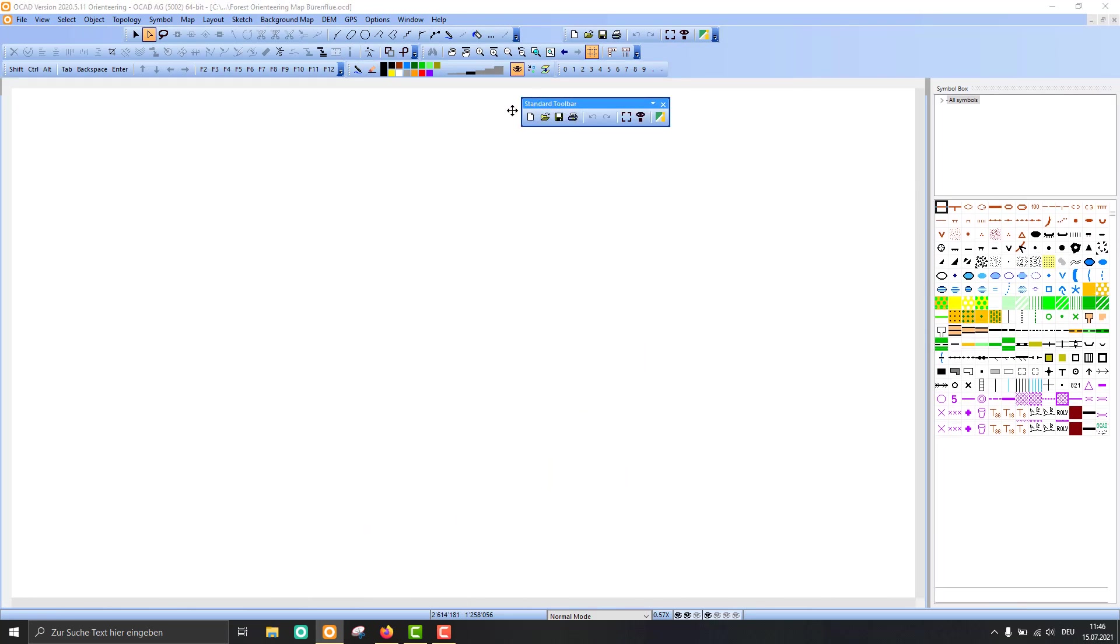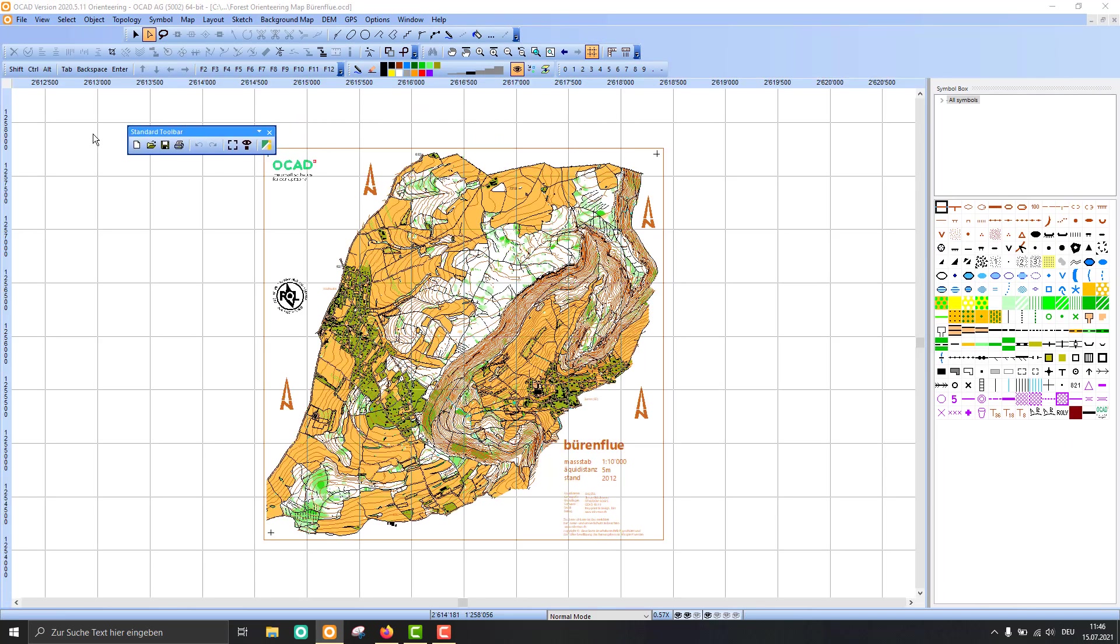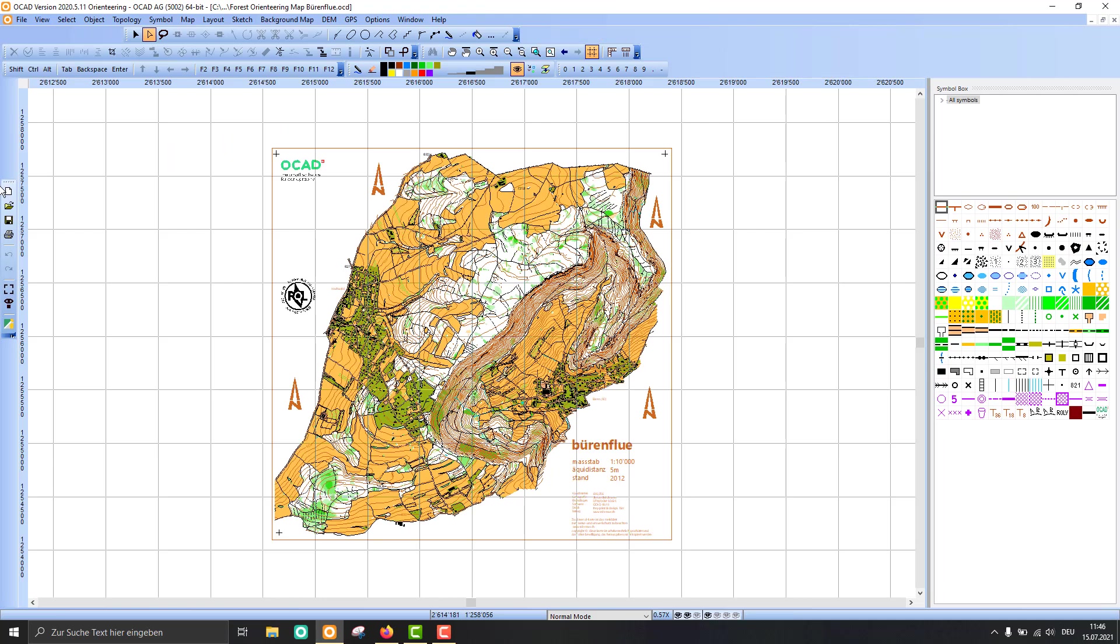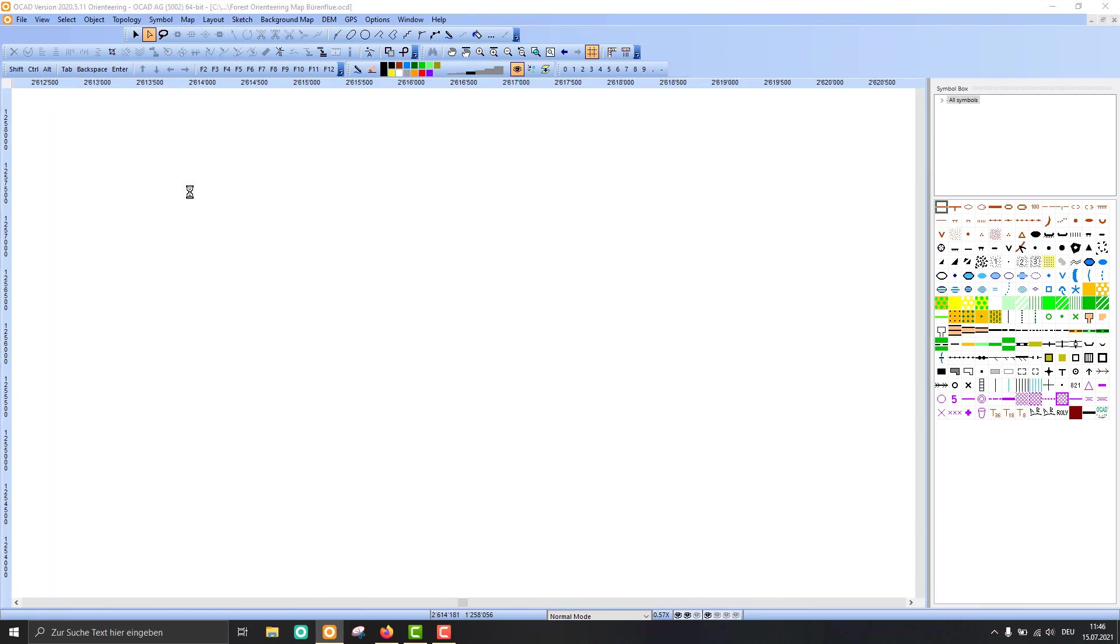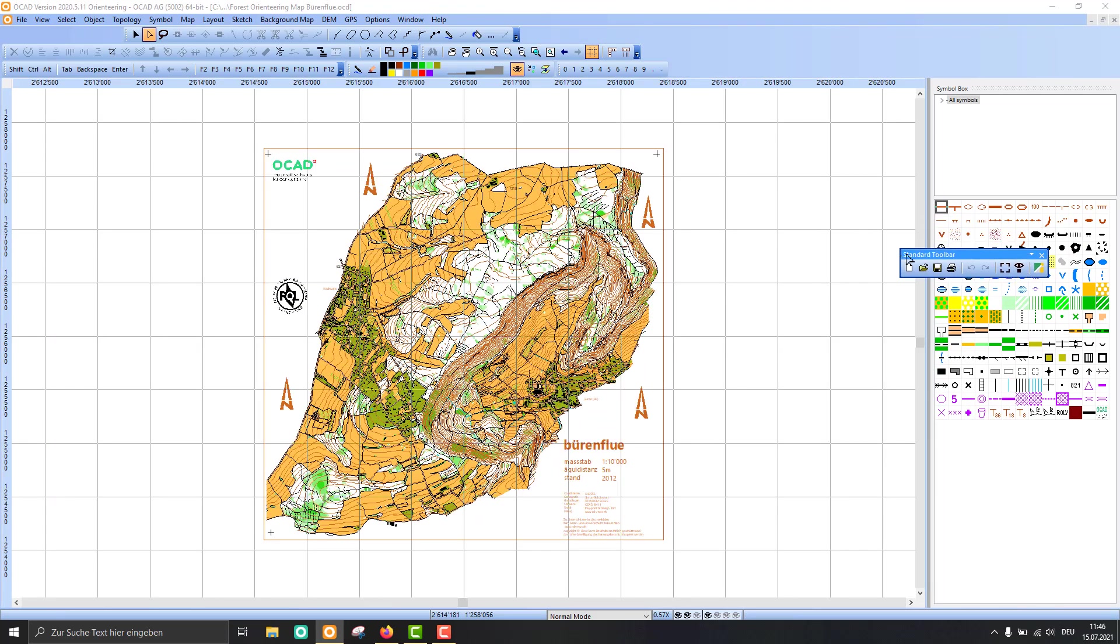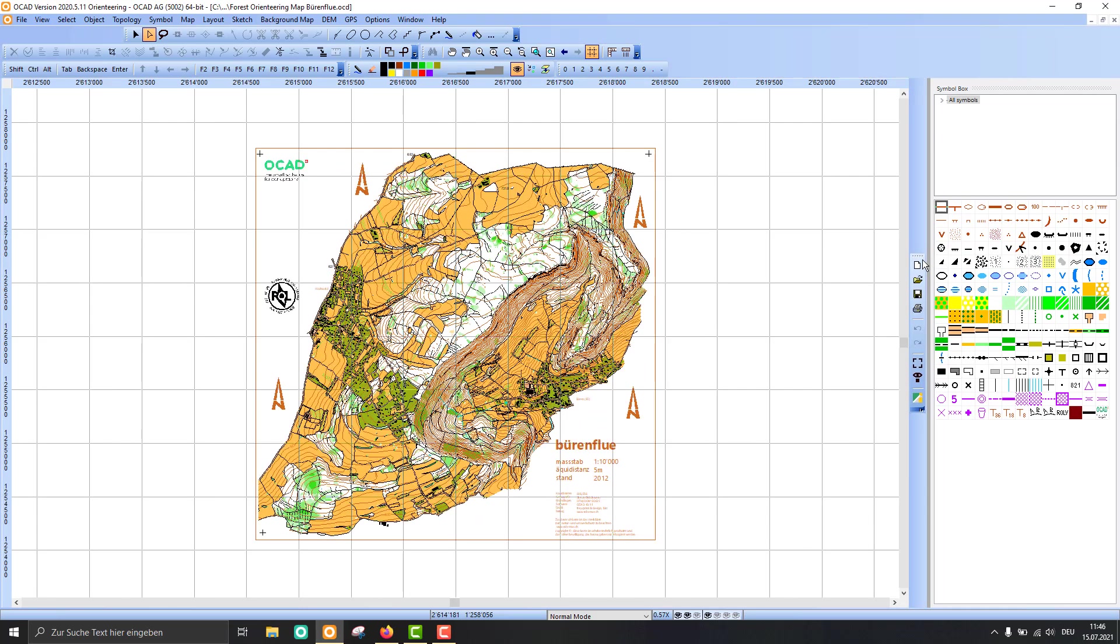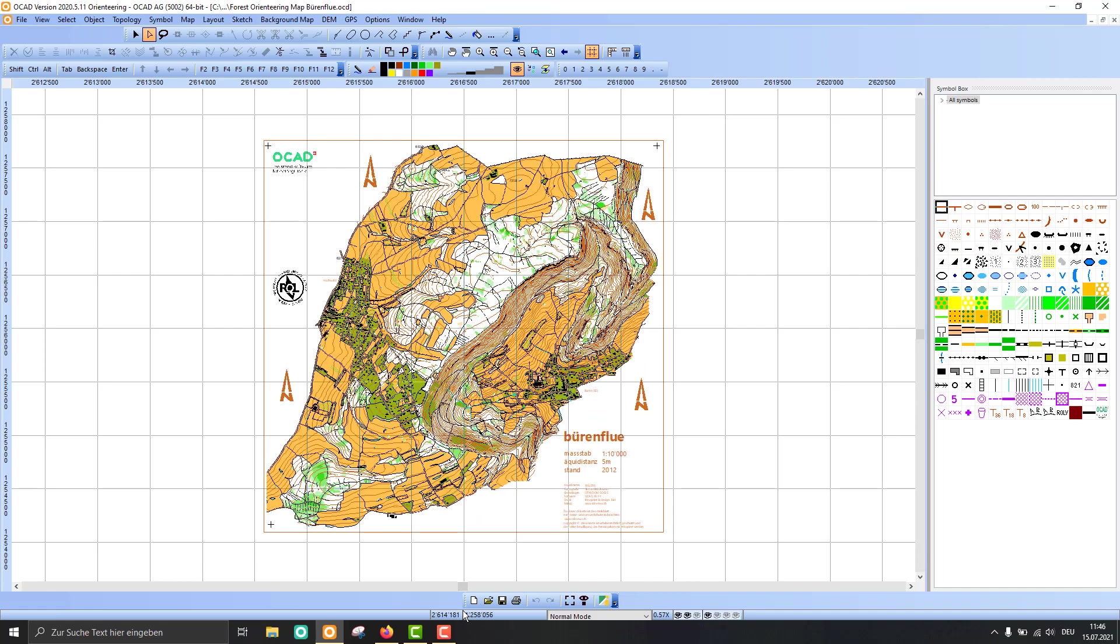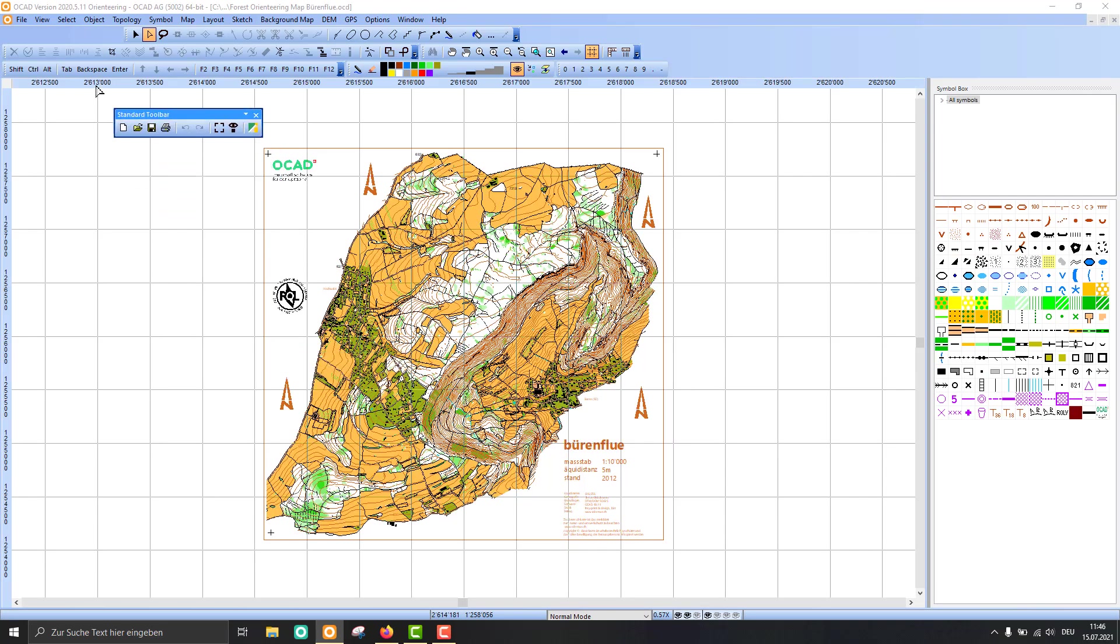You can drag it into the OCAD window or you can dock it to the left, right, or bottom as you like.